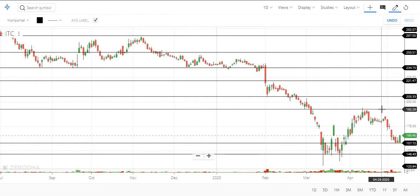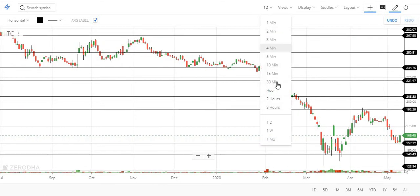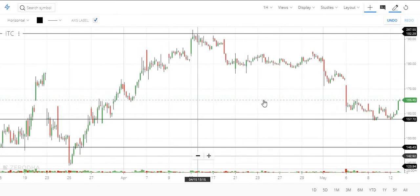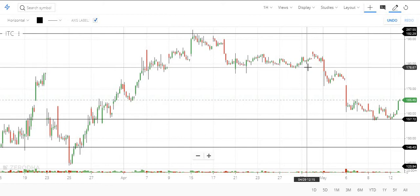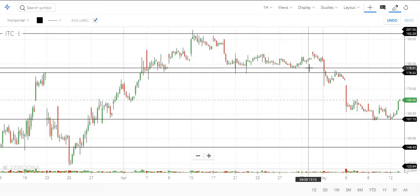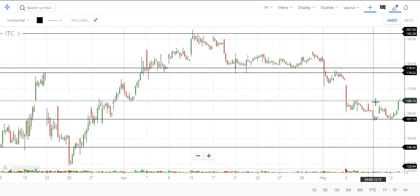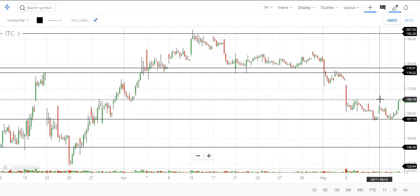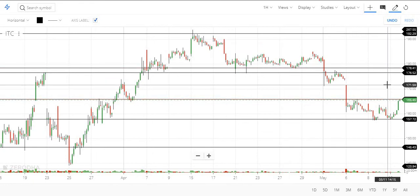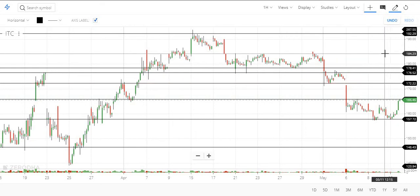These are all the levels found on the daily chart. On the hourly chart, there is one more important level around 180, or between 176 and 178. Right now, if 165 holds — since it is the recent high it made and it already has support — you can expect 172 as the next level, and then 178.